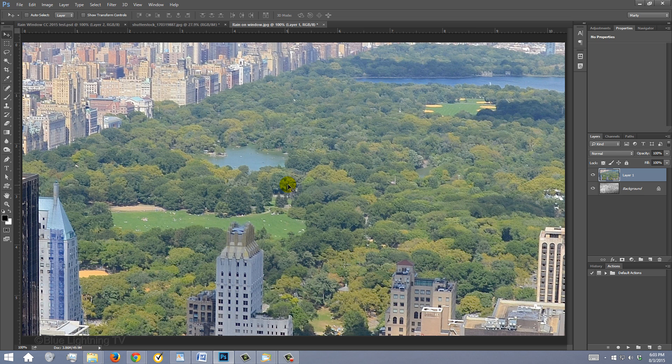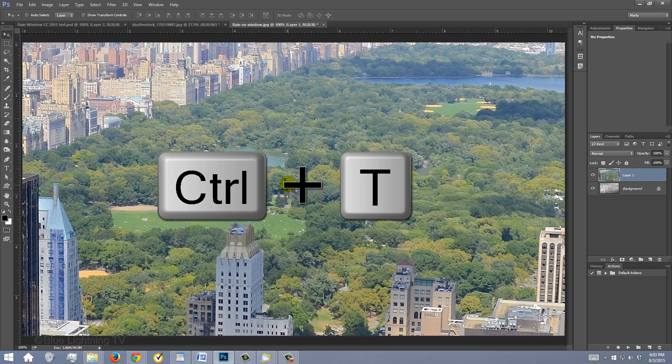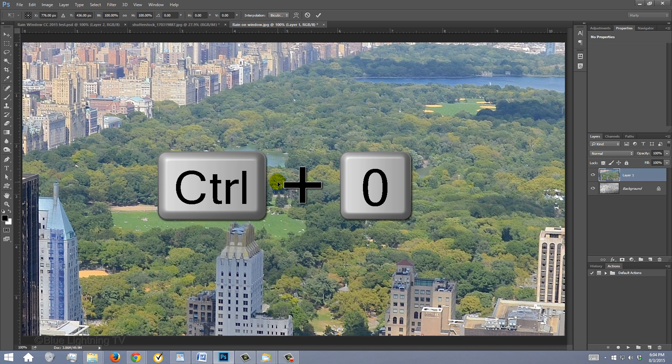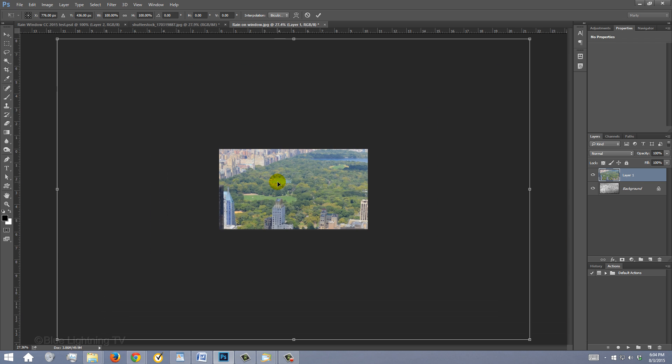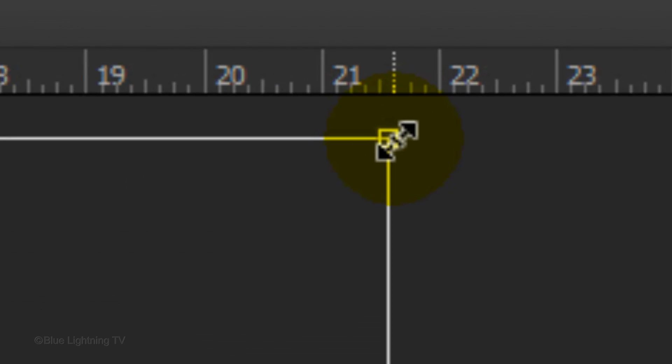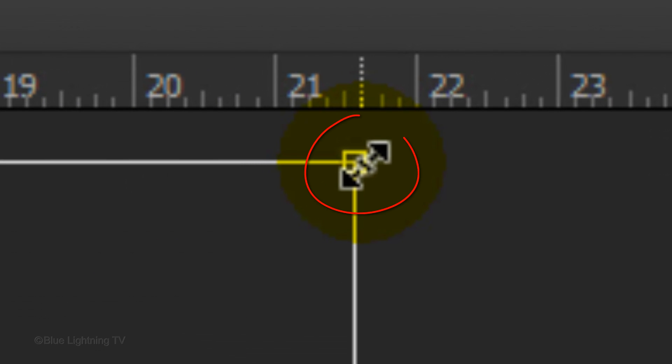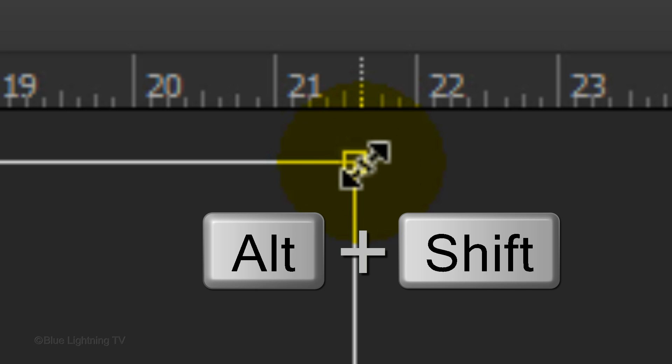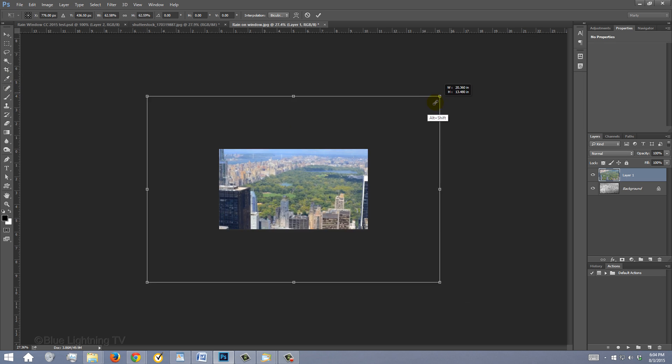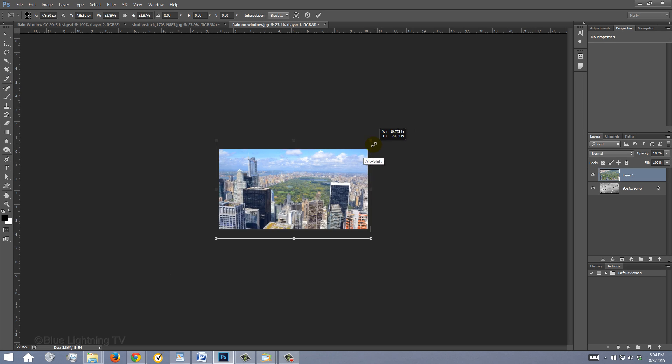To adjust its size, open your Transform Tool by pressing Ctrl or Cmd-T. To see the Transform's entire bounding box, press Ctrl or Cmd-0. Go to a corner and when you see a diagonal double-arrow, press and hold Alt or Option plus Shift as you drag it in or out.